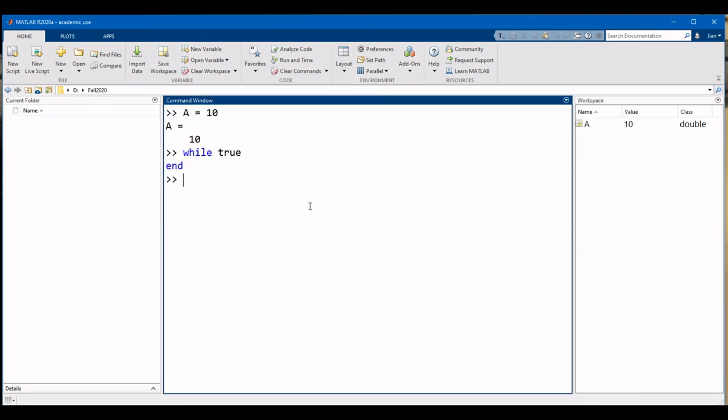So those are the most important components of the MATLAB interface. Let's have a look at a quick quiz to make sure that everyone is on the same page.